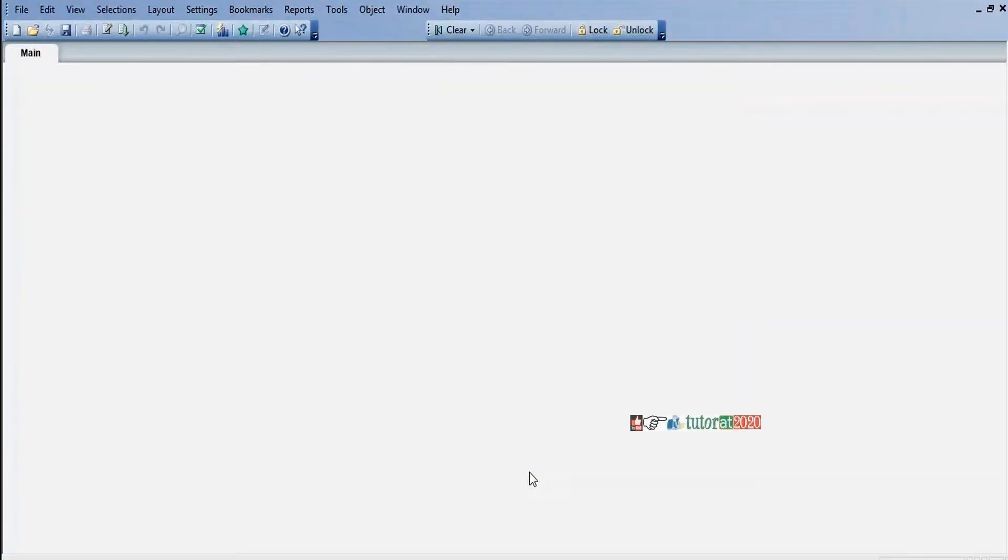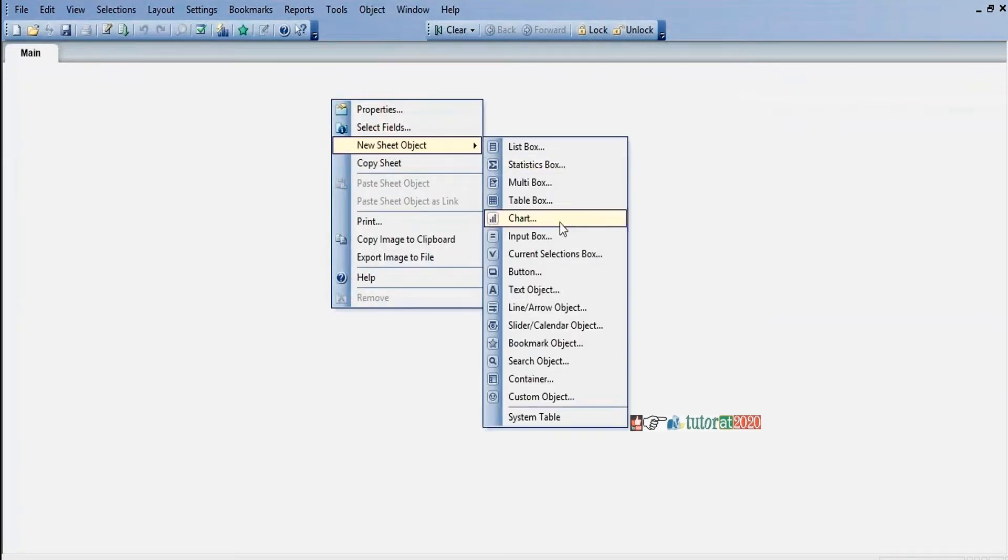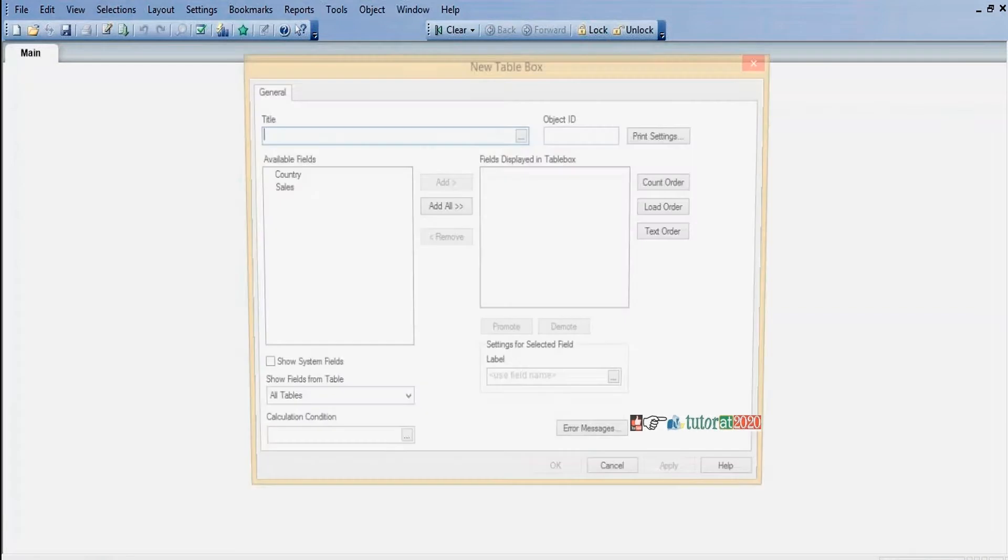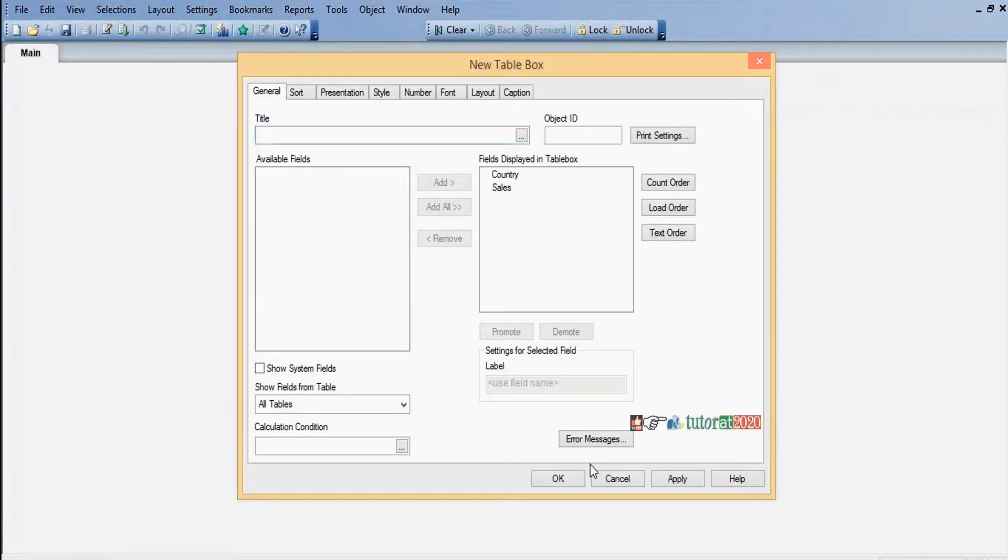I want to display this one in table format. Right click, new sheet object, table box. Country, sales.